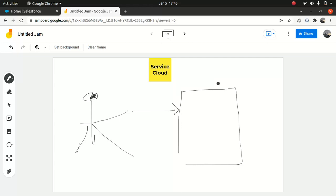So keeping that into consideration, as a Service Cloud consultant, you can suggest, hey, you're already using Salesforce. Why don't you try Service Cloud? Now, Service Cloud might ring a bell, and they say, hmm, so what is Service Cloud? So as a consultant, it becomes your responsibility to convince, or not to convince, or just to put across the pros and cons of using Service Cloud.